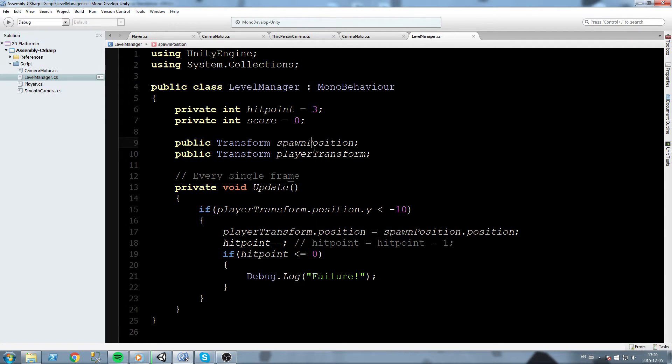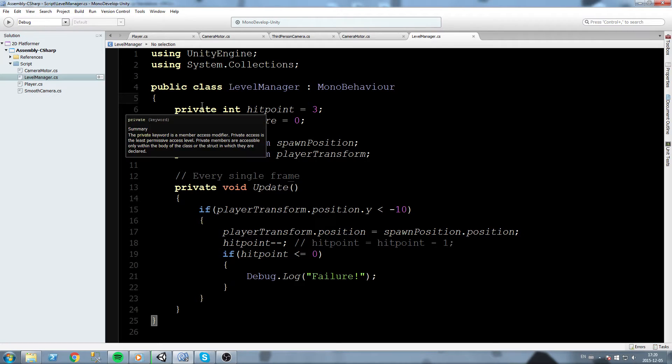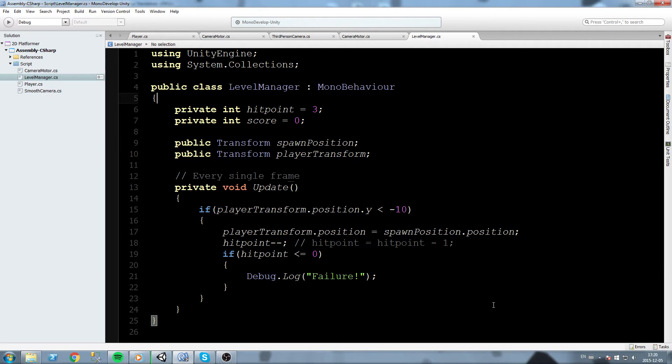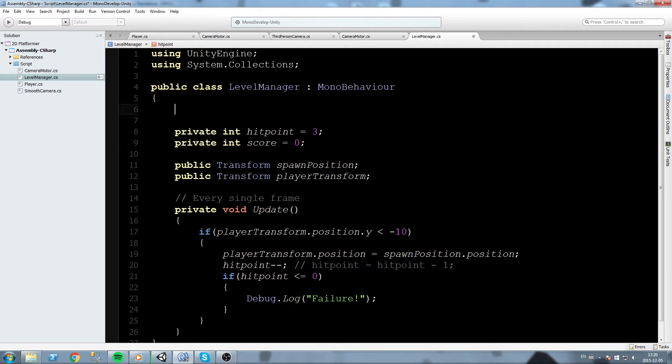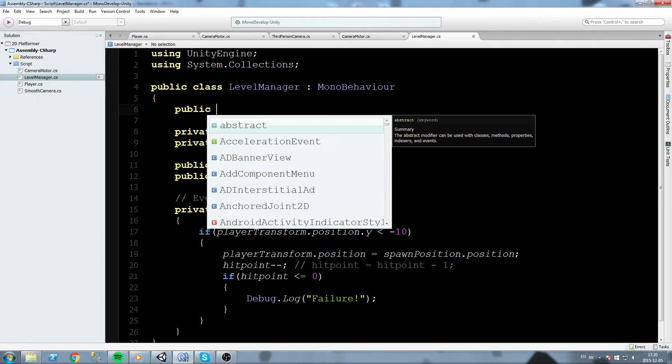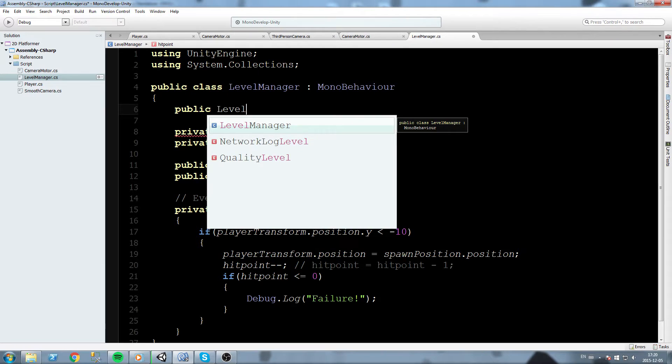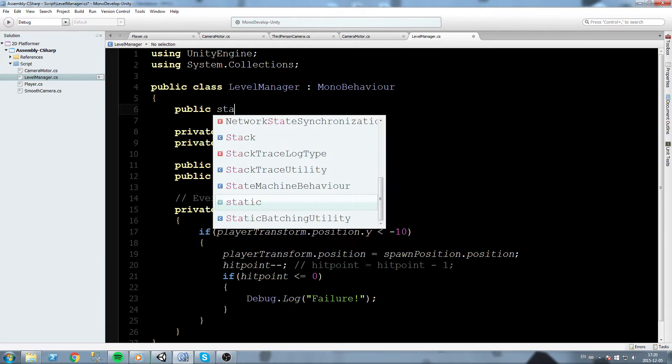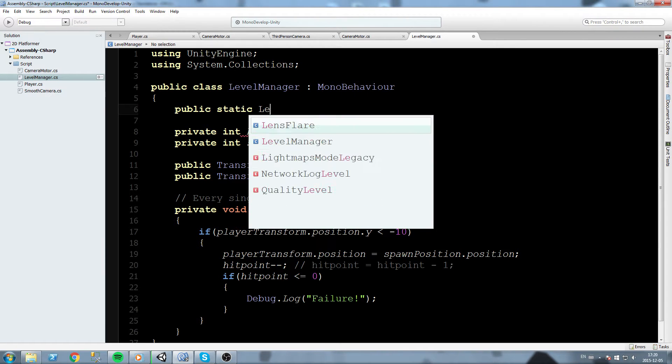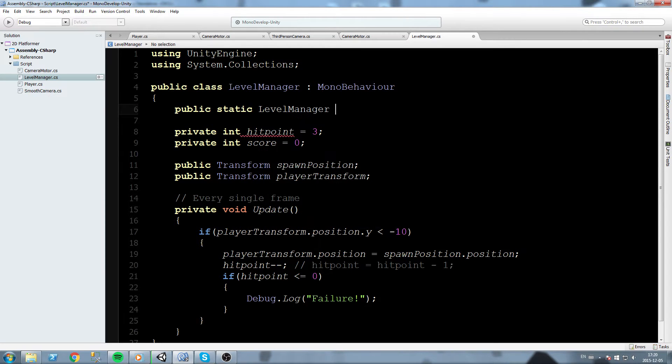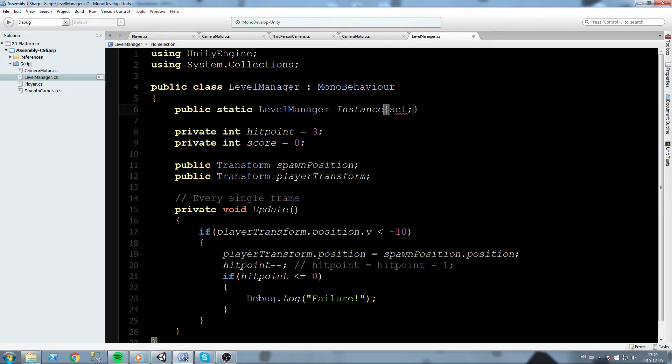Whenever you're ready, go ahead and open up the level manager. In here we're going to add a single new value. It's going to be something really special though. It is going to be a public static LevelManager that we're gonna call instance.